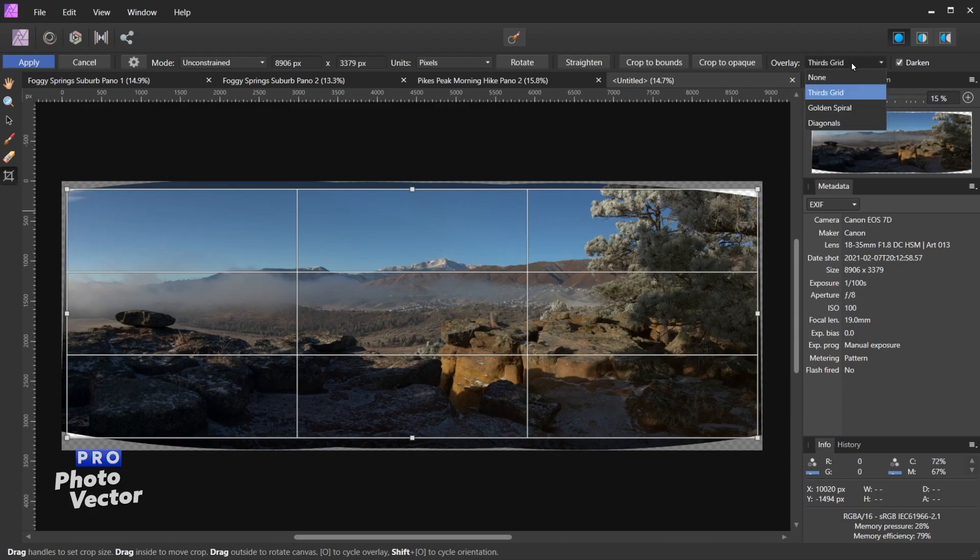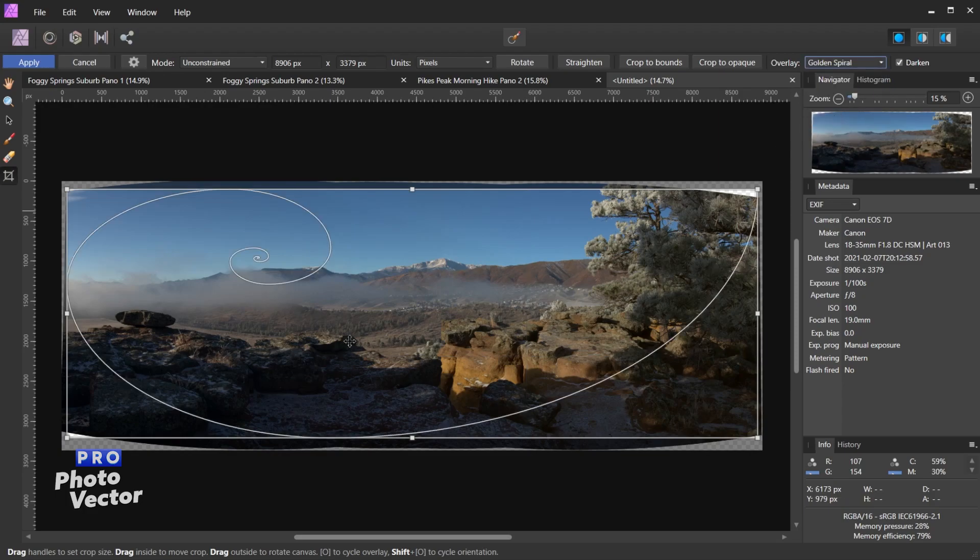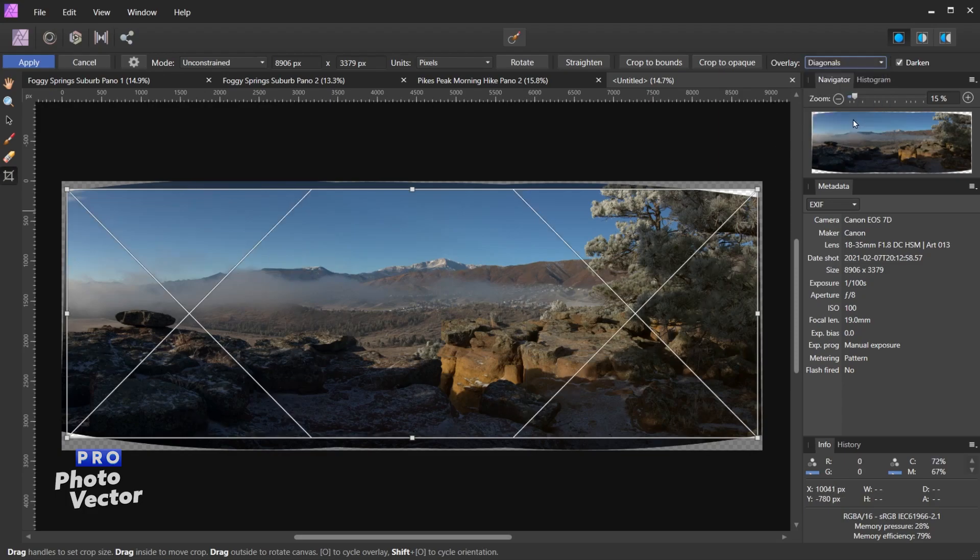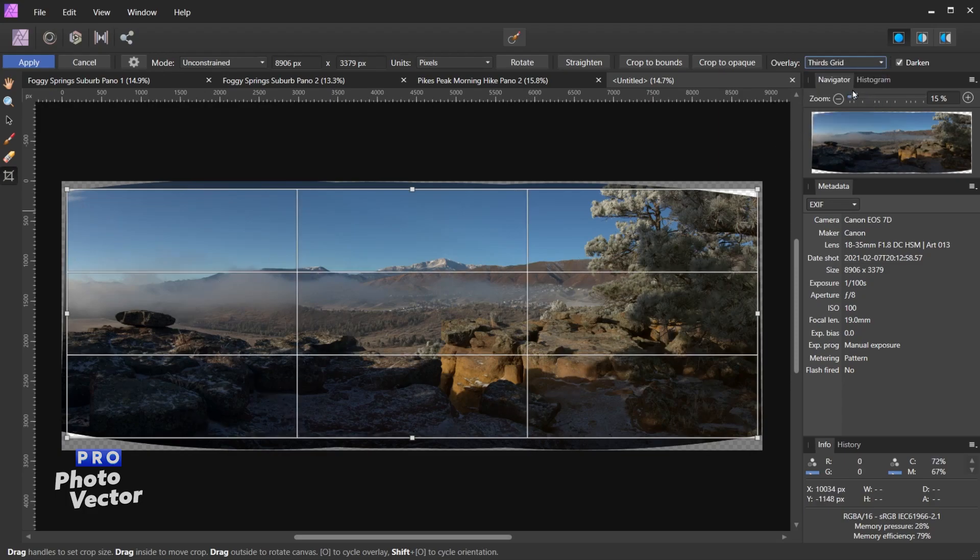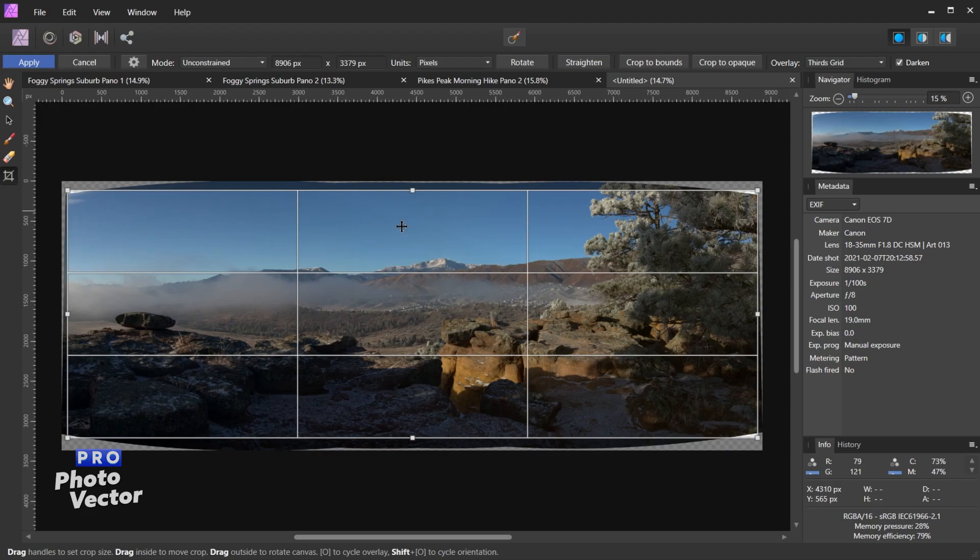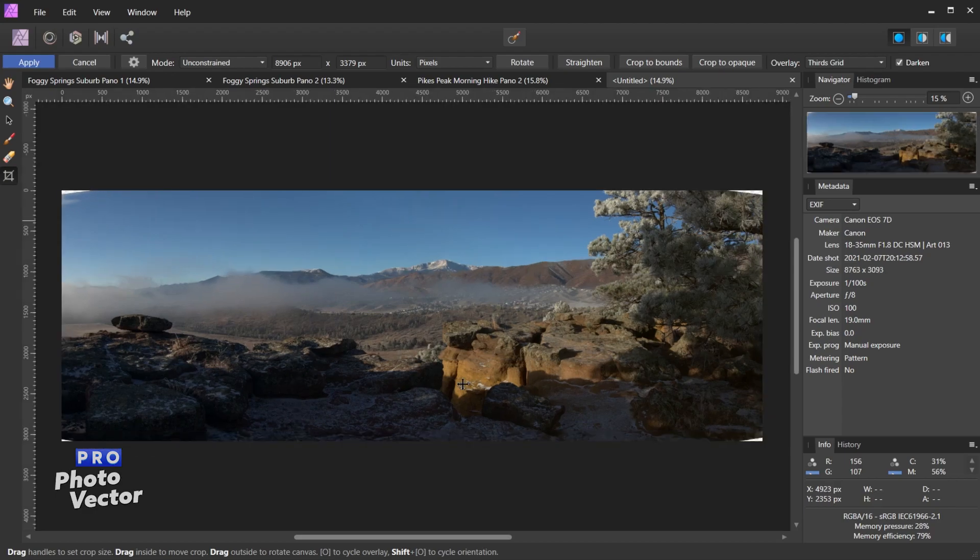And you could change the grids inside of the crop area. Right now they're set to the thirds grid. You've got golden spiral here as well as diagonals. So let's keep this at two-thirds grid. The darken checkbox is just to darken the area outside the crop tool. So now let's double-click inside of here or hit the enter key.